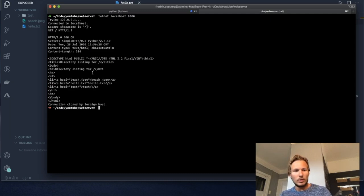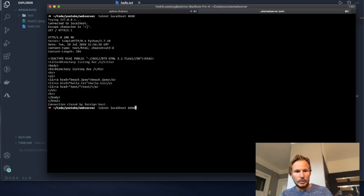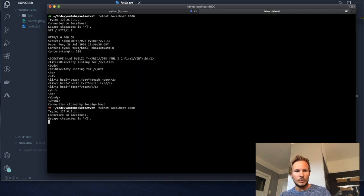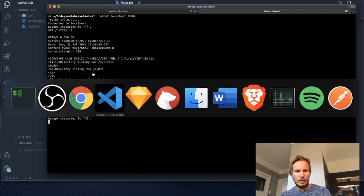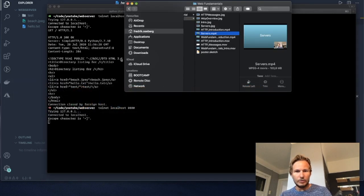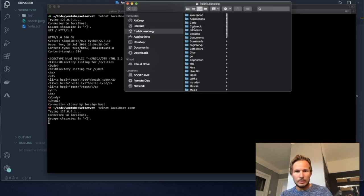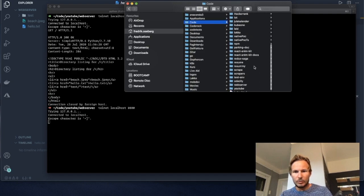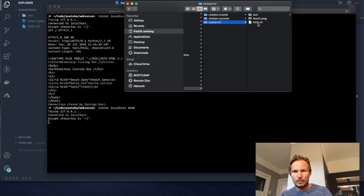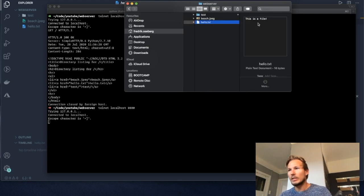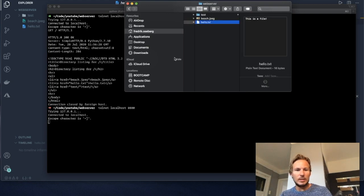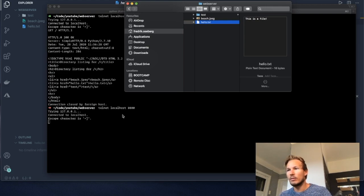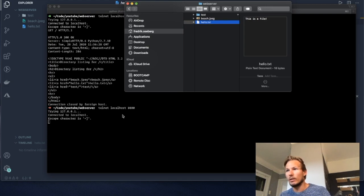Now let's try another request. Let's try to get hello.txt. If you remember, in the finder, we have a text file called hello.txt. Let's try to construct an HTTP message that we send to the server that allows us to look for this file.